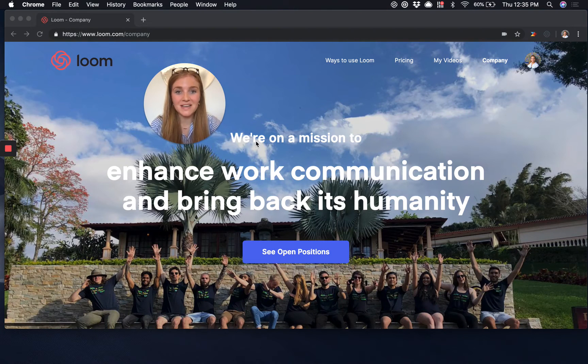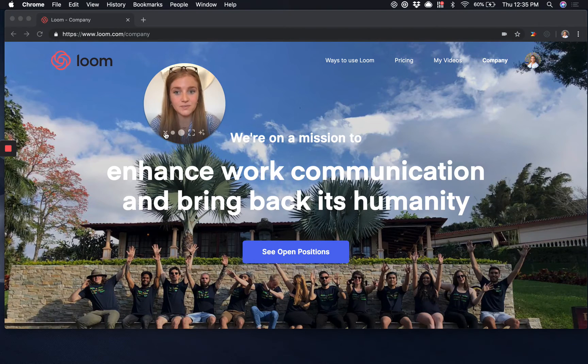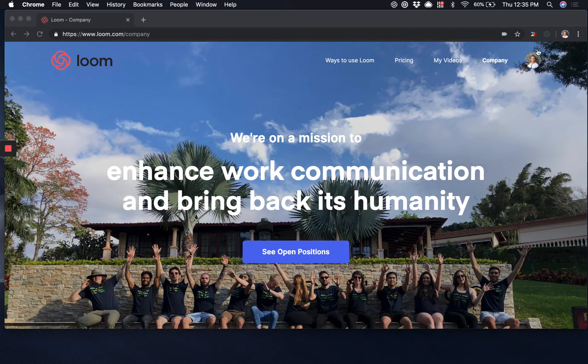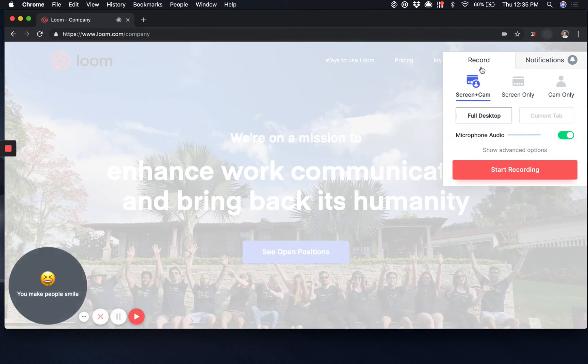My name is Lauren from the Loom team and I'm going to show you how quick and easy it is to get started with our Loom Chrome extension. Once you've installed the extension, simply launch it by clicking the Loom icon here.